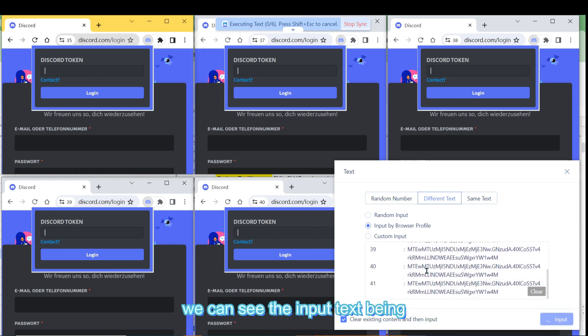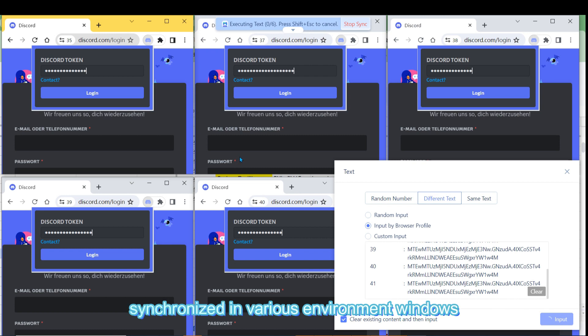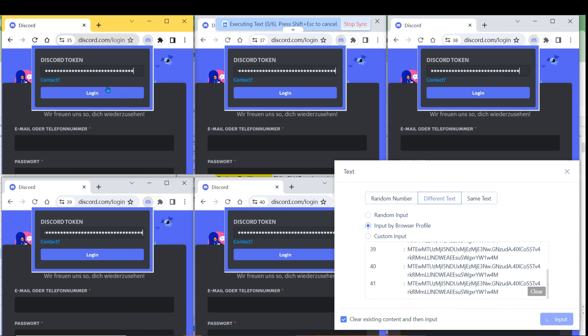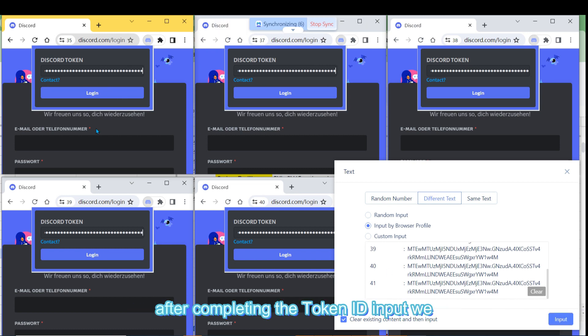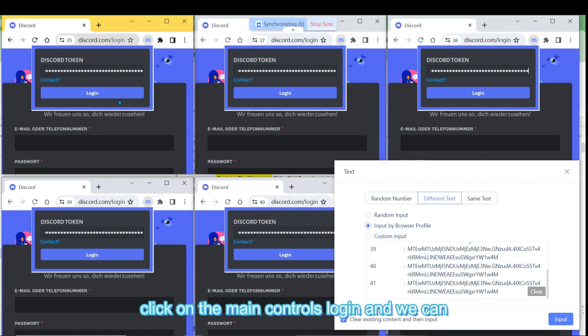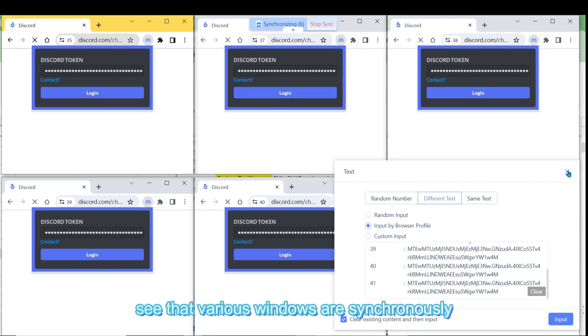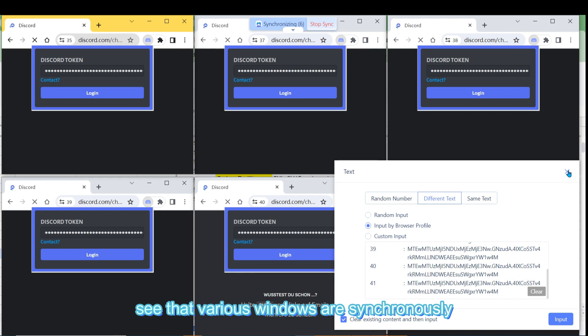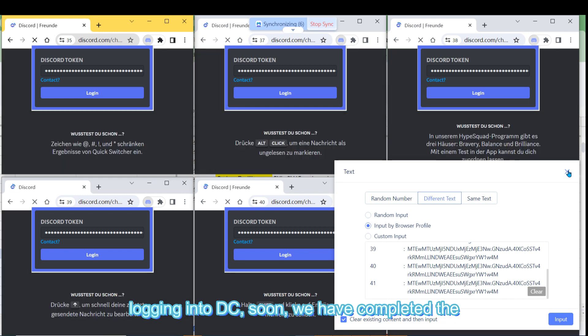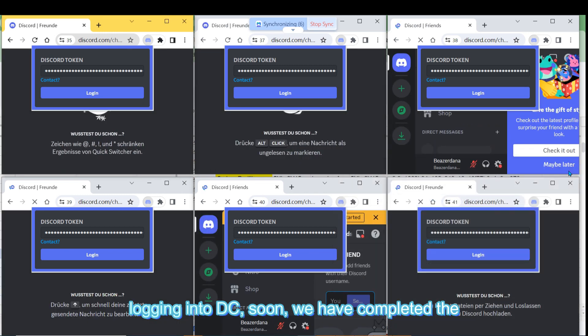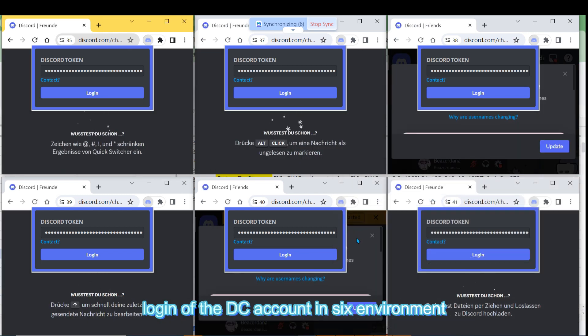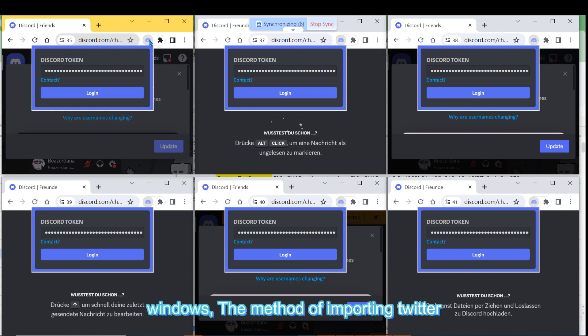We can see the input text being synchronized in various environment windows. After completing the token ID input, we click on the main control's login, and we can see that various windows are synchronously logging into DC. Soon, we have completed the login of the DC account in six environment windows.